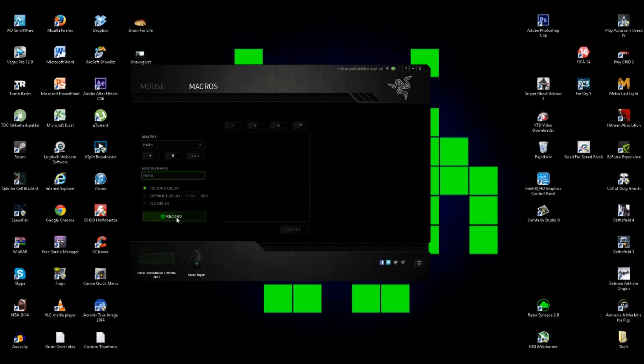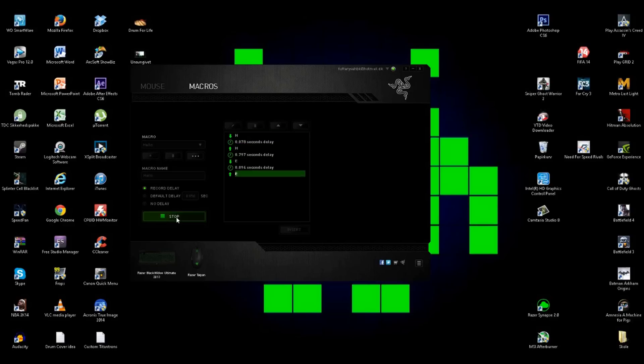And then you just click on record and then you press the keys you want to be added. So when I press record, I press hello. So I just click on hello. I just press on start, not hello, I press on start and then I just say H-E-L-L-O, and then you just click on stop.